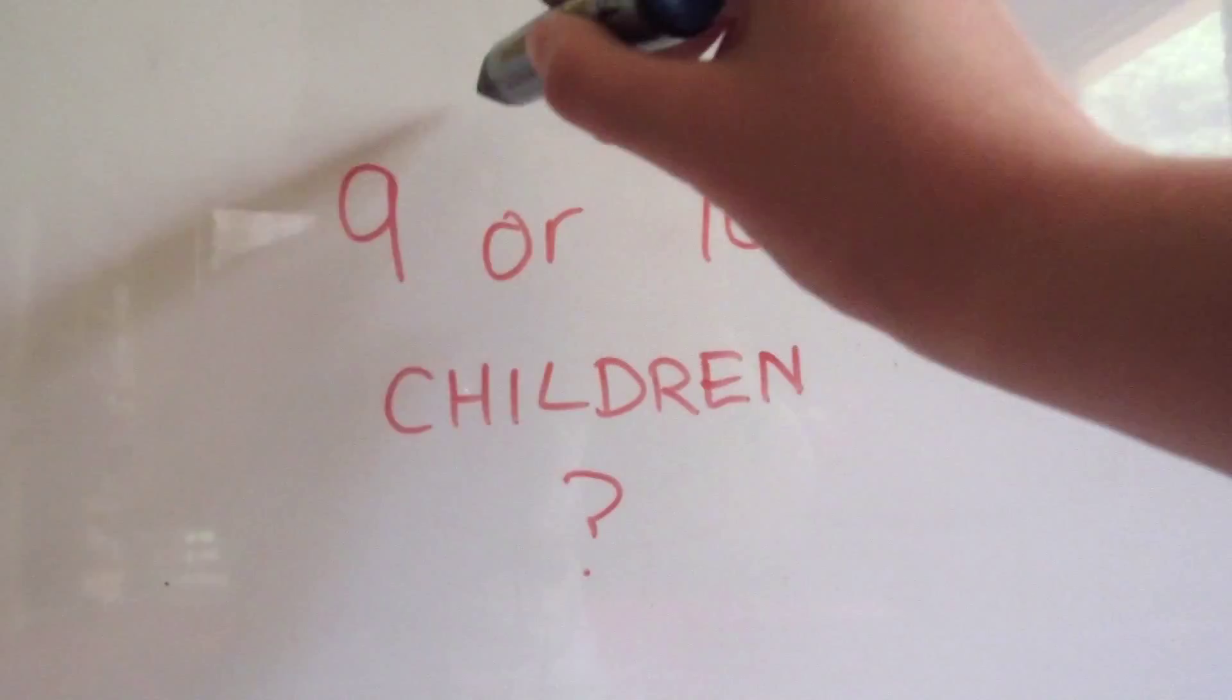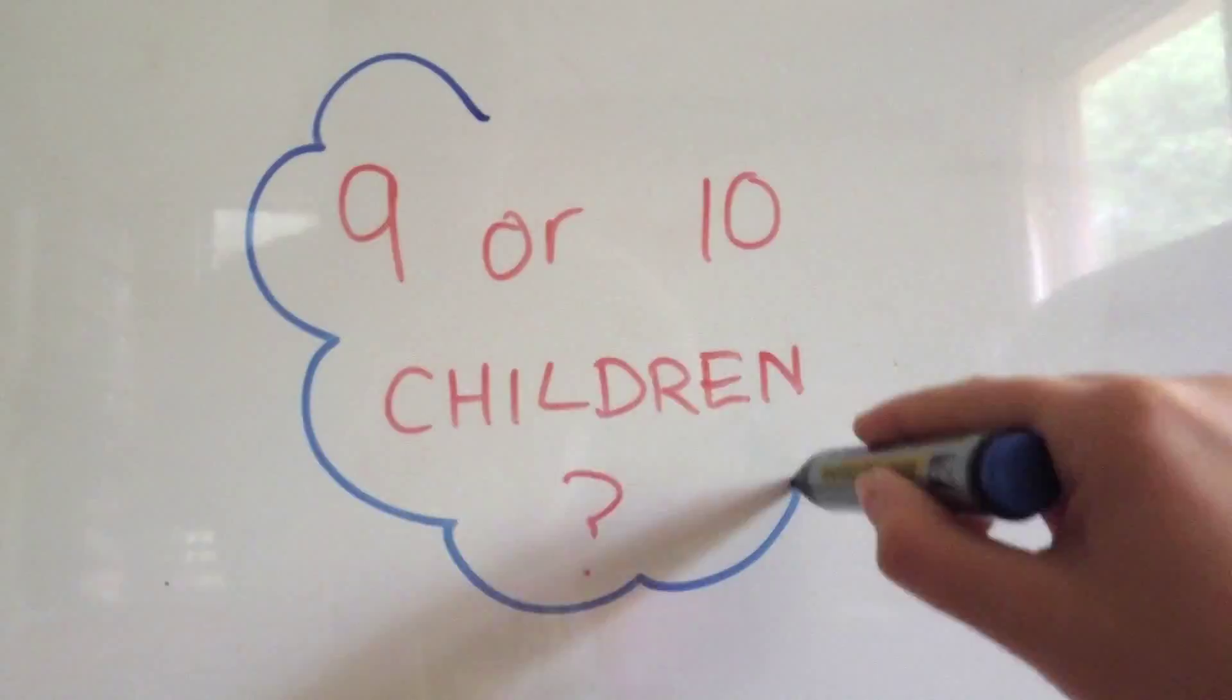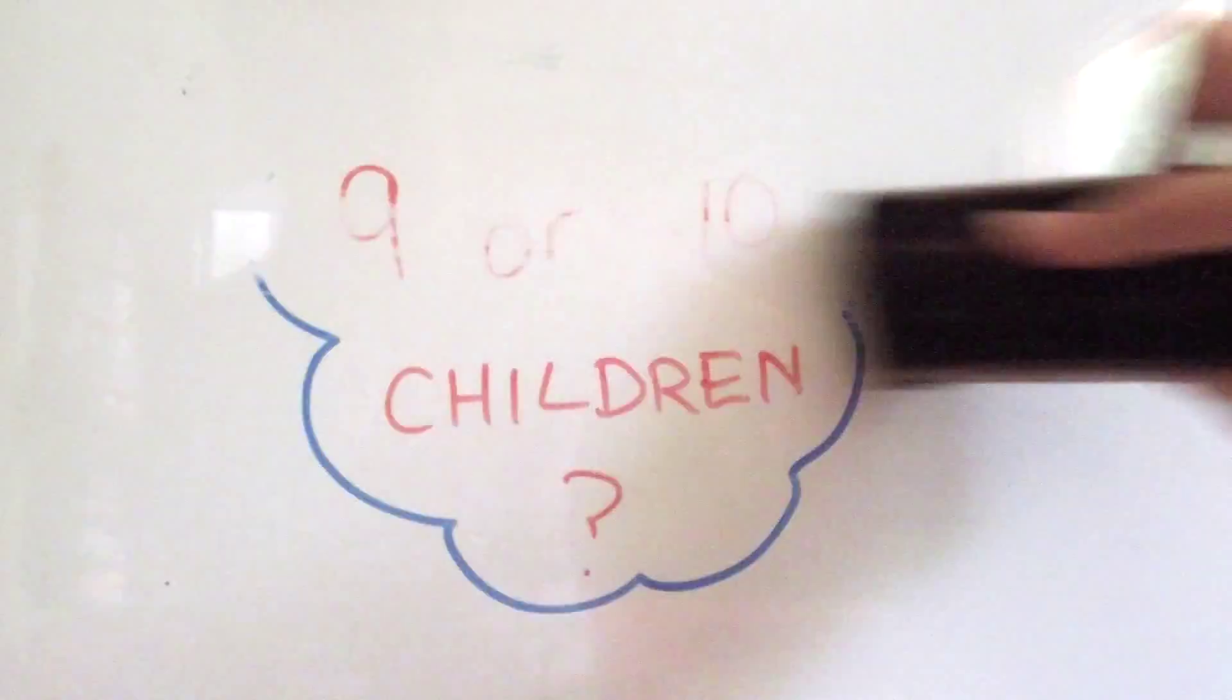They ended up having 9 children. Well, it's 9 or 10, but sources do differ. Most of them say 9, so I'm going to say 9.